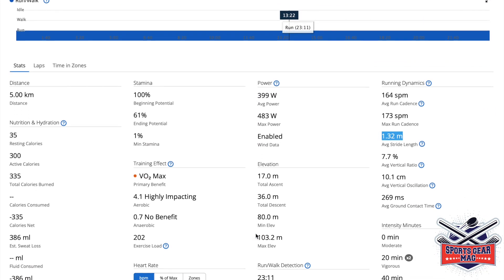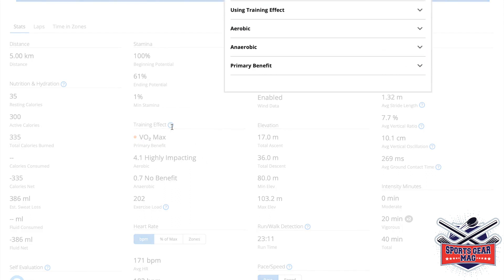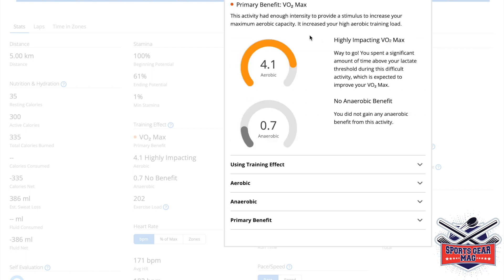What's next? It shows training effect, primary benefit was VO2 max. And it also explains here if you click, it explains effects. It says highly impacting VO2 max aerobic effect. And here you can read all the details.